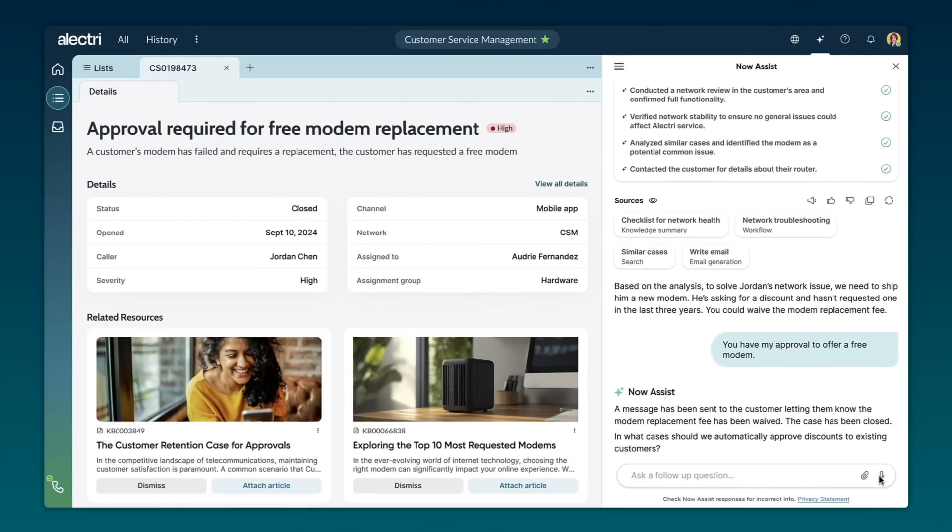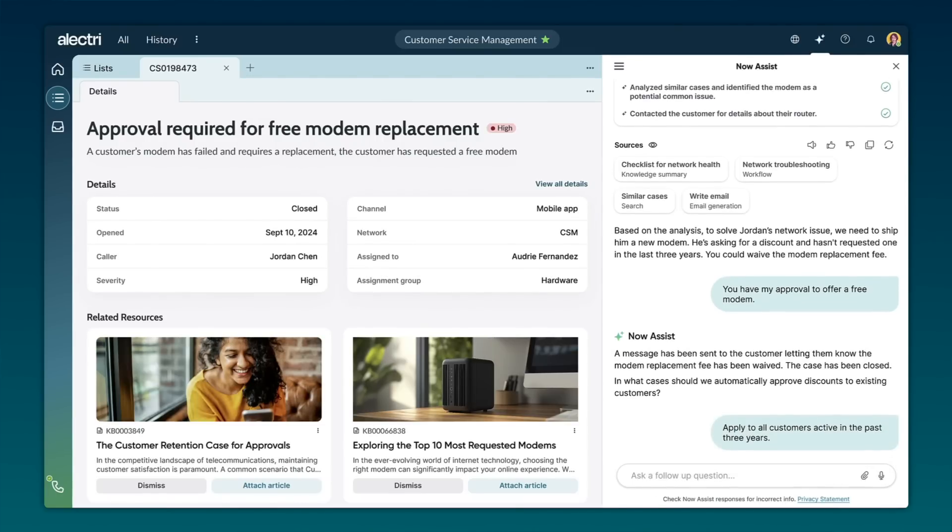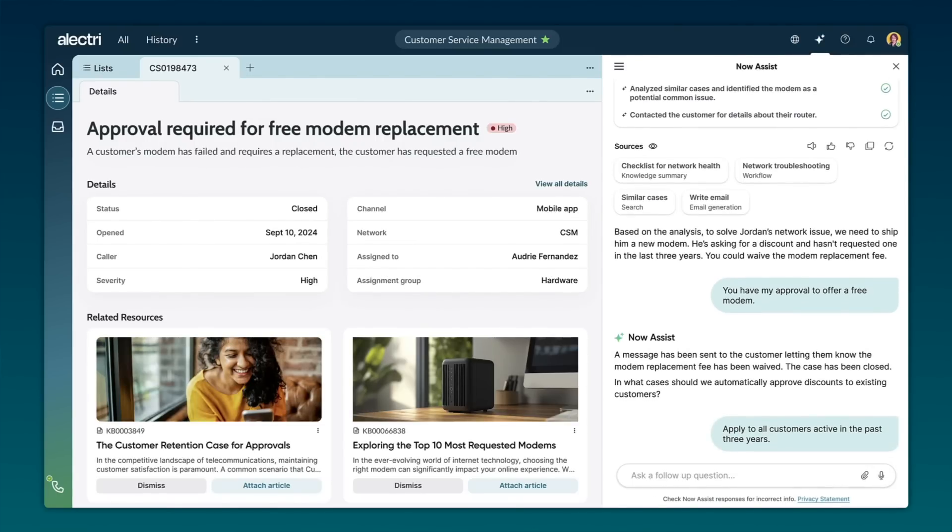Audrey recognizes that providing a free modem is a good way to improve customer satisfaction, and she approves the recommendation. The AI agent asks Audrey if it should update the discount policy. Audrey says yes, and the AI agent automatically updates the knowledge article. Think about the power of what that AI agent just did in assisting Audrey. It correctly and autonomously completed several customer service steps and suggested a new discount policy to increase customer satisfaction, letting Audrey focus on tasks that only she can solve.